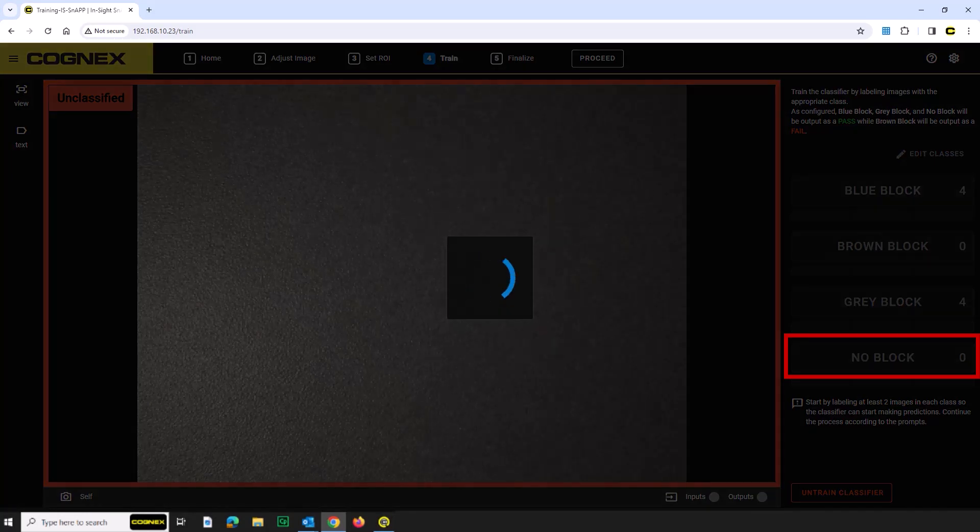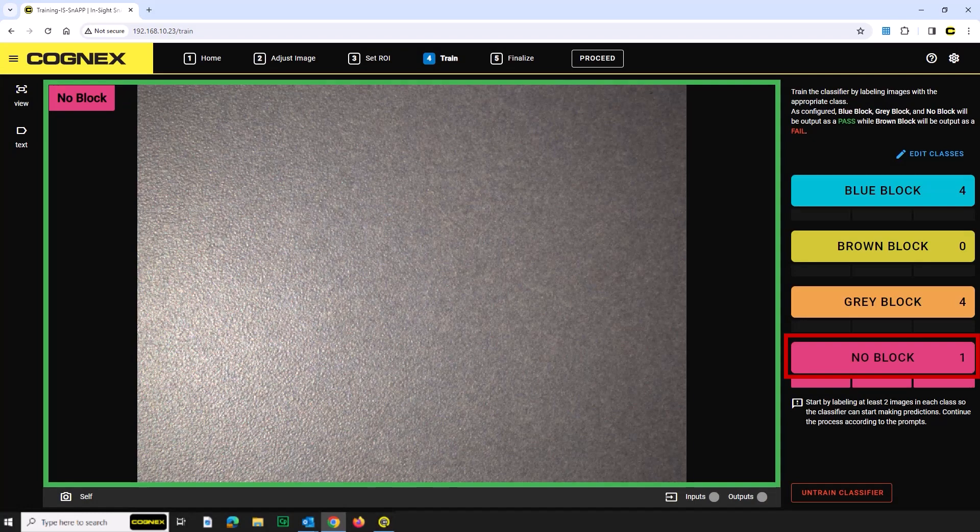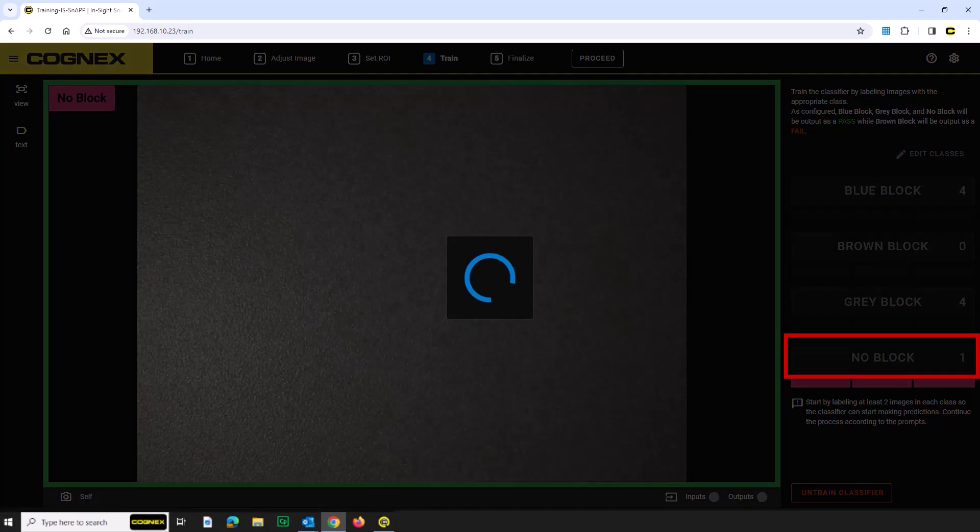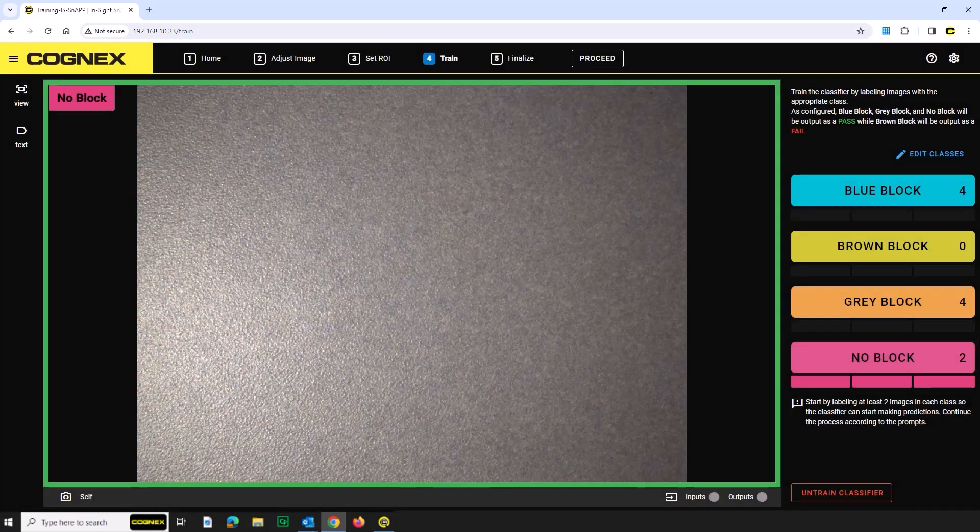Now let's capture an image of the empty frame. Click the No Block button. Repeat this two to three times.